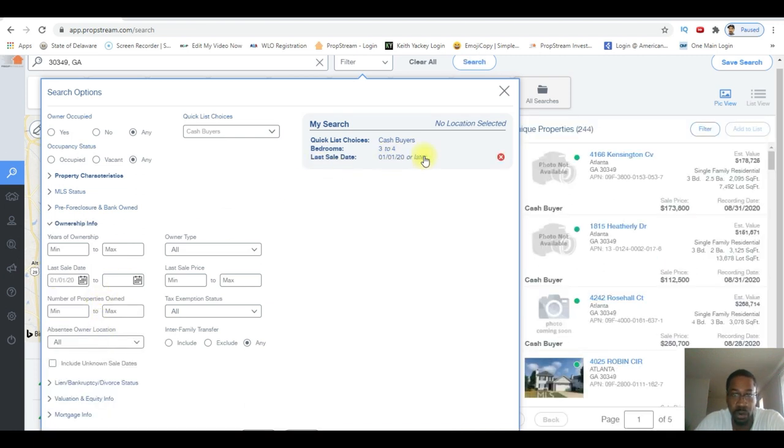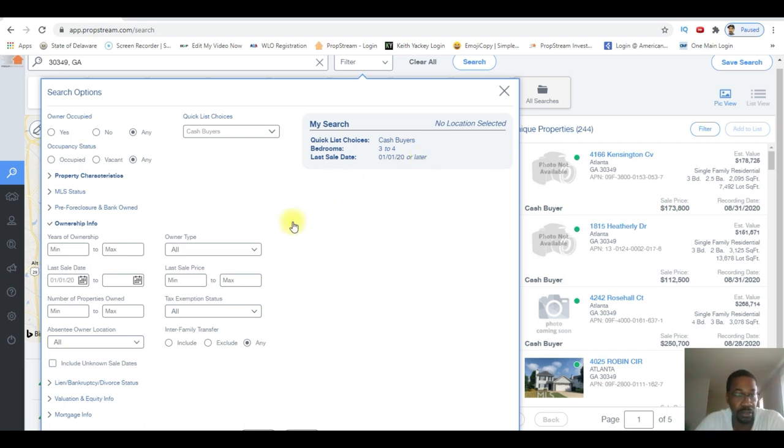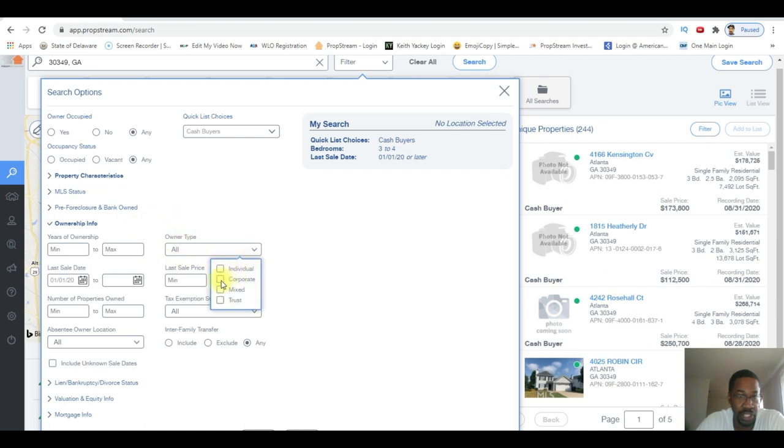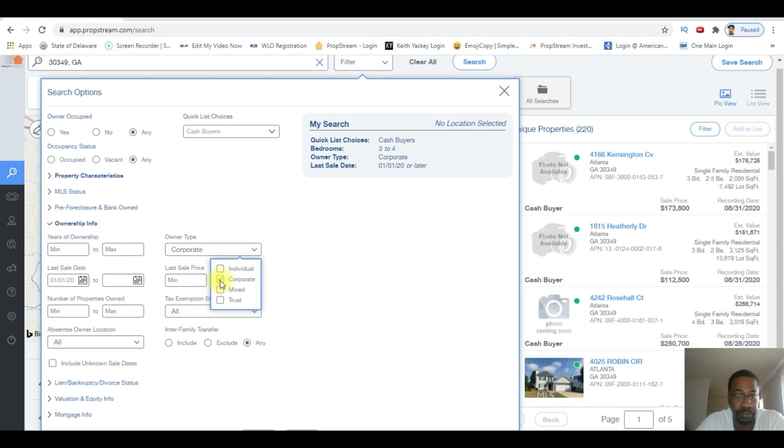January 2020 or later, so people who bought January up until now. Cash now. Owner type - right here in the same section I'm gonna check corporate. As you can see here: individual, corporate, mix, and trust. I want corporate.